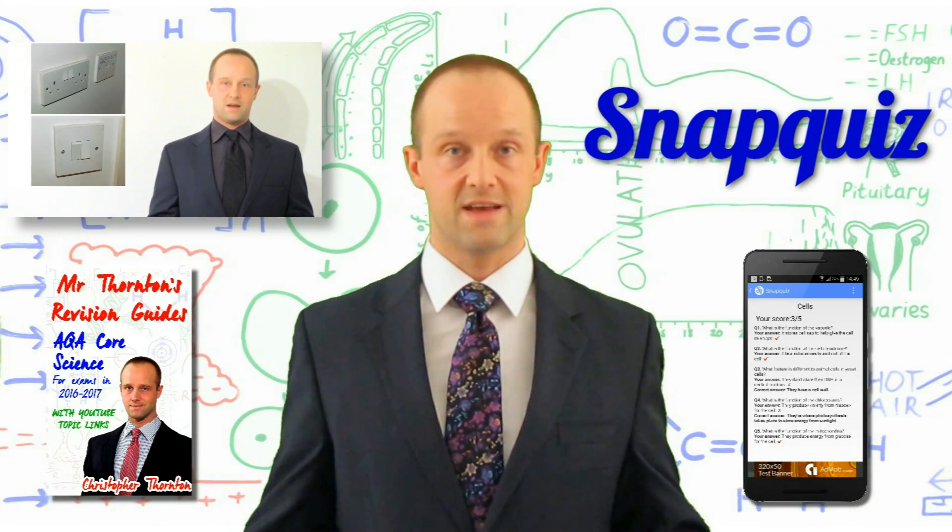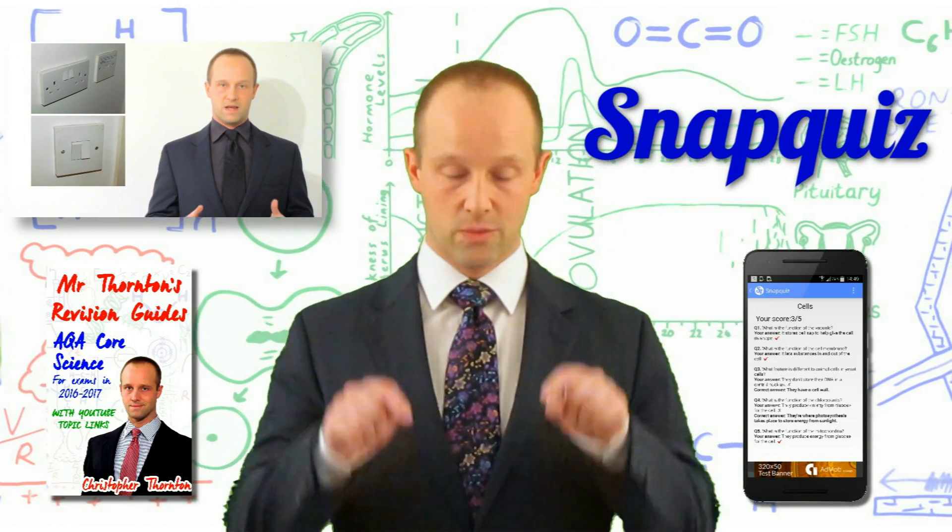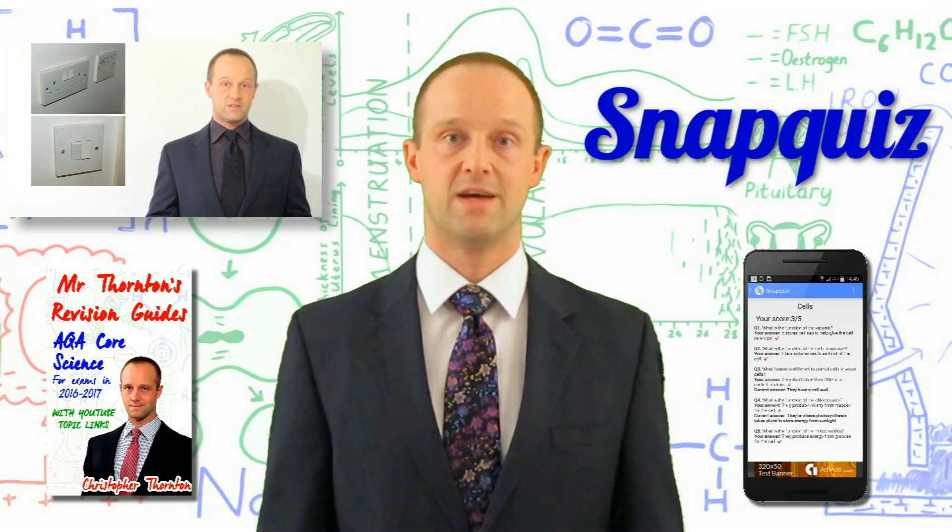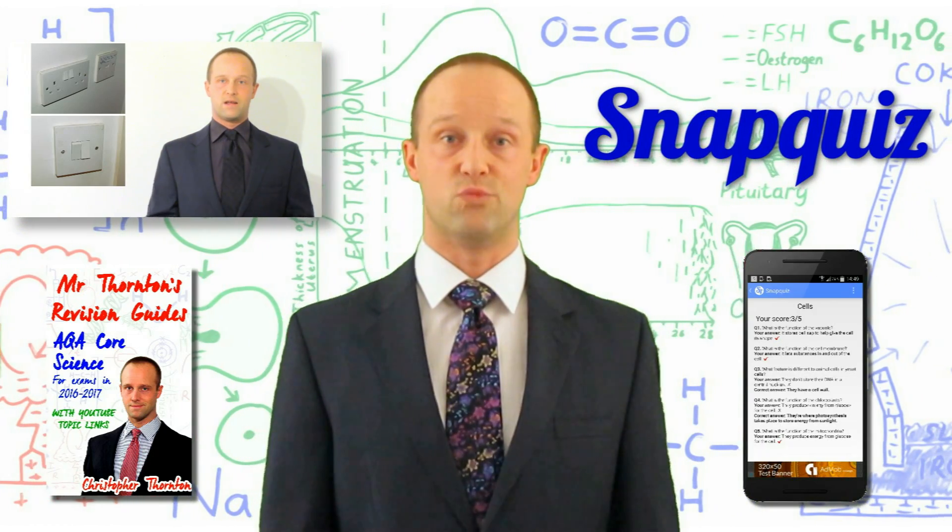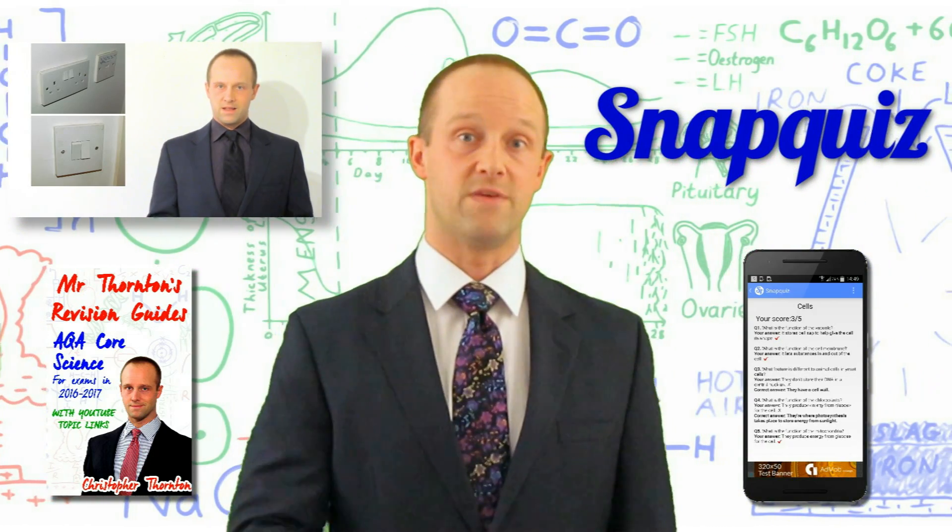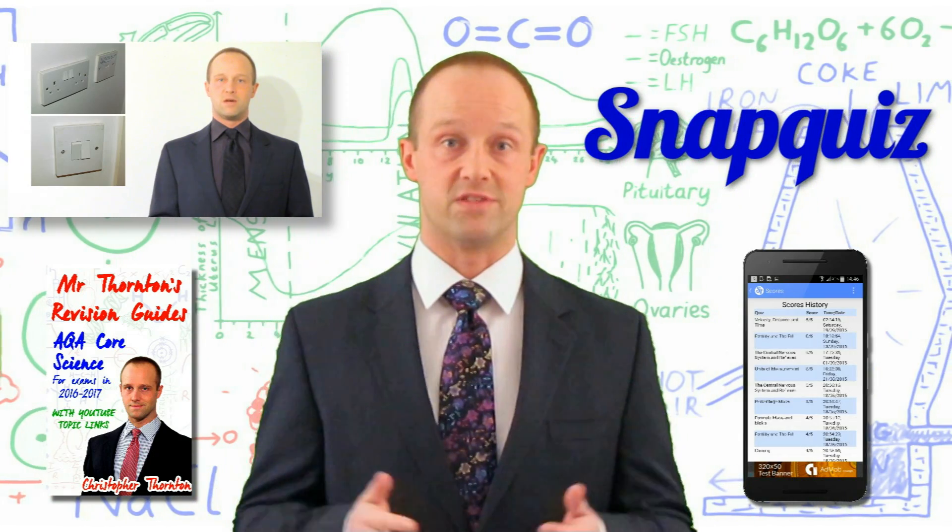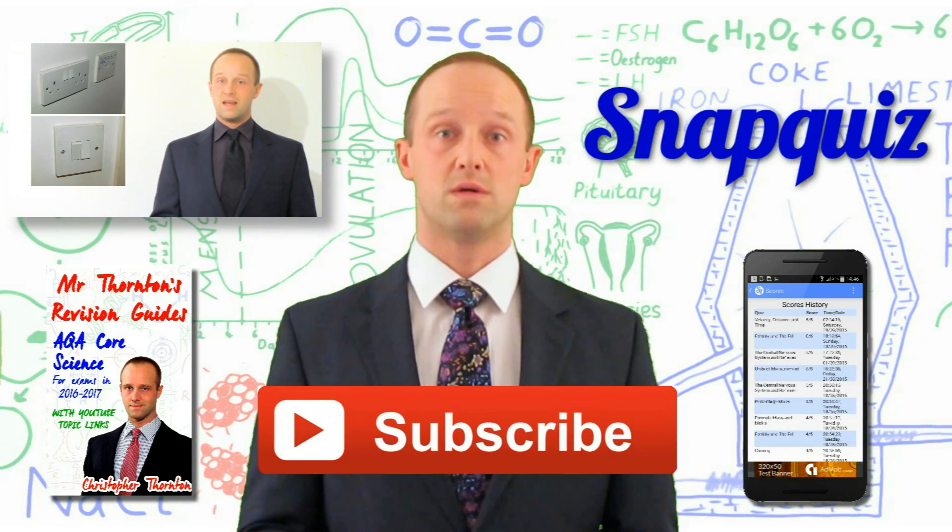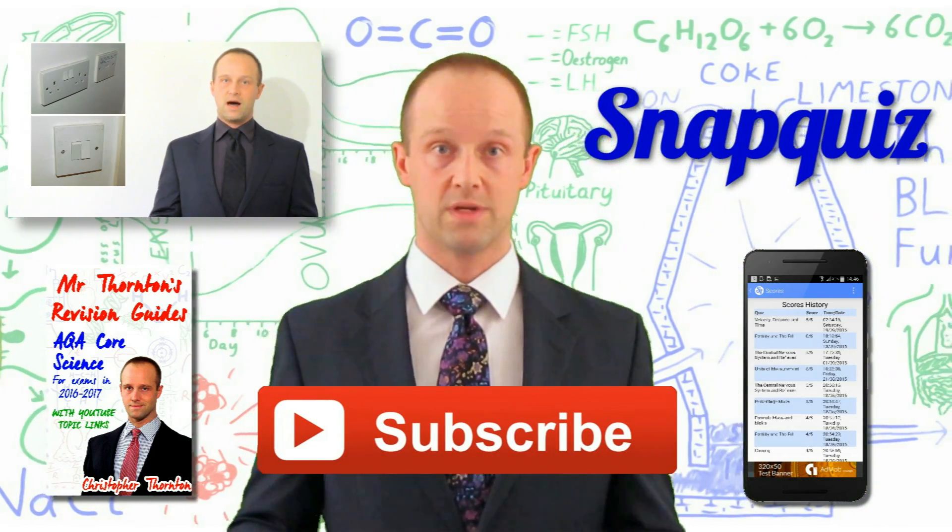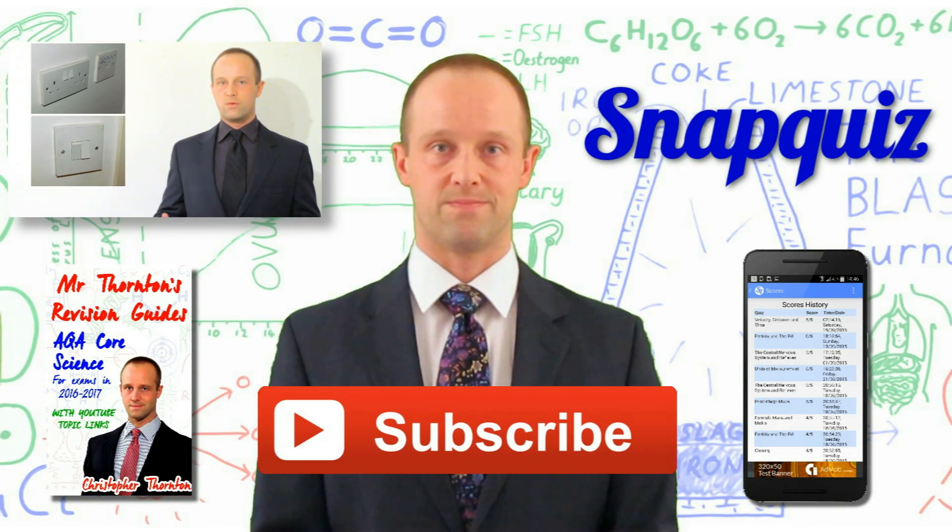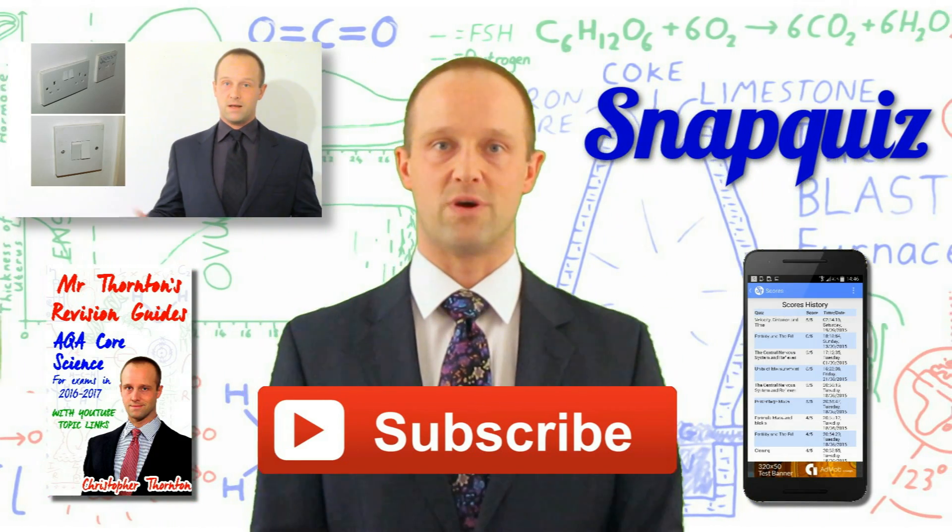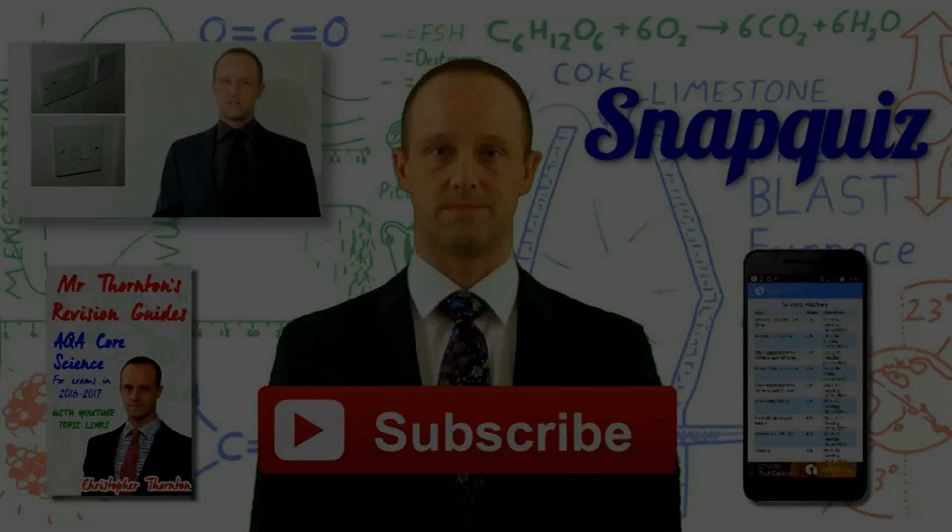All of these links and any others for this video will be down in the description. Lastly it really does help my channel if you want to leave the likes, if you subscribe or if you know someone else who's having trouble tell them to search for Mr. Thornton. Good luck in your GCSEs everyone and thanks very much for watching.